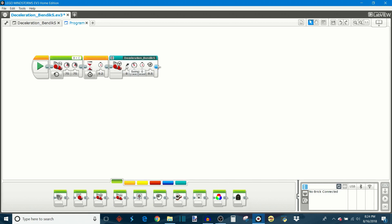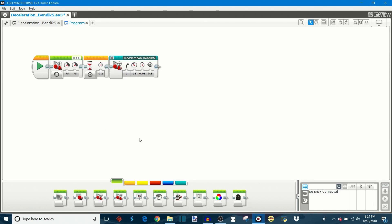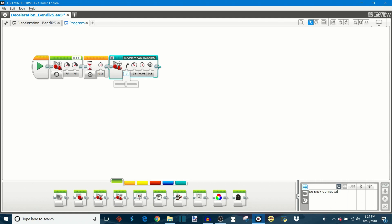This first one adjusts the steering that the robot is going to do while it's decelerating. This works exactly the same way as the standard move steering block where zero is directly straight ahead. A positive value is steering to the right and a negative value is steering to the left.